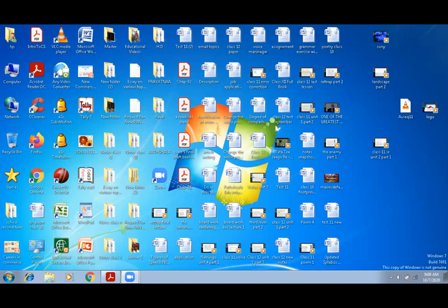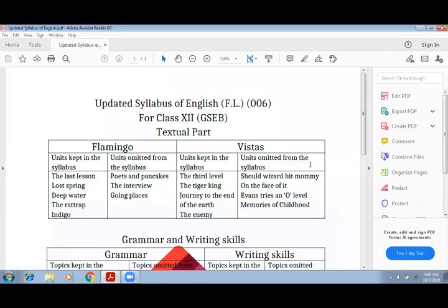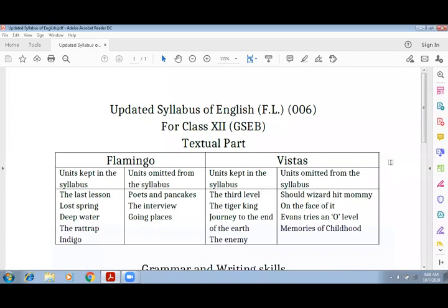क्या क्या आपके syllabus में रहेगा और क्या क्या modification हुई है, क्या क्या बदलाव हैं — समय गवाए बगैर आईए सीधा हमारे topic पर focus करते हैं। यह है आपके सामने board की updated syllabus for the year 2021 — updated syllabus of English first language, code 006. This is our subject code, 006, for class 12 GSEB.